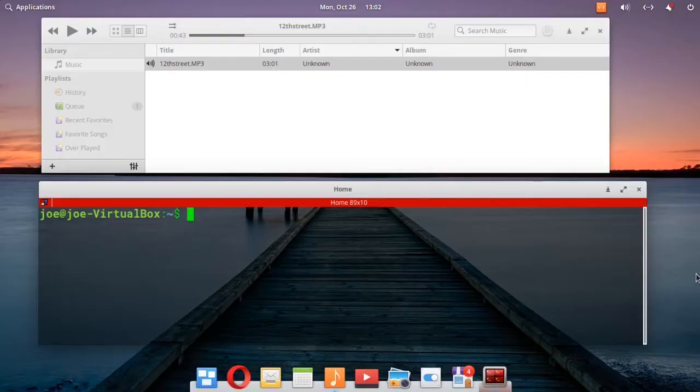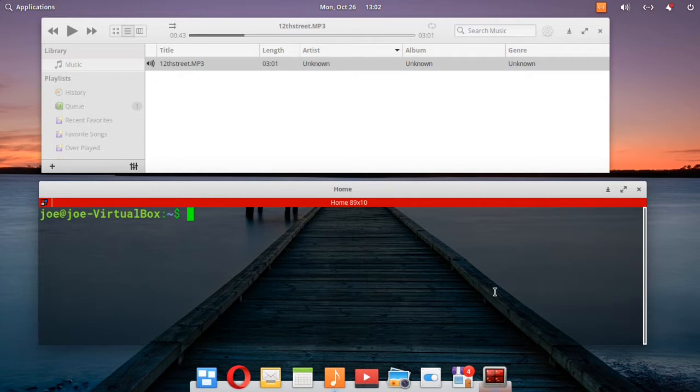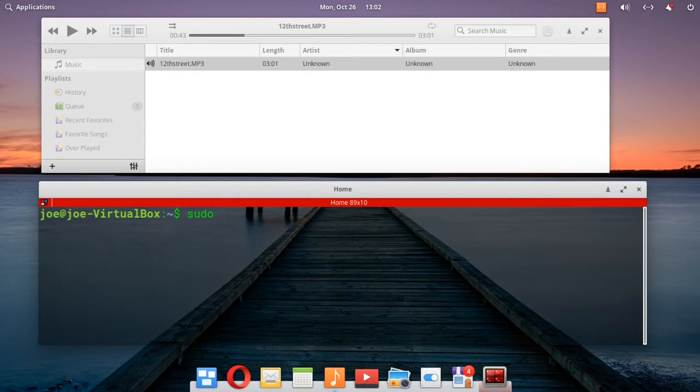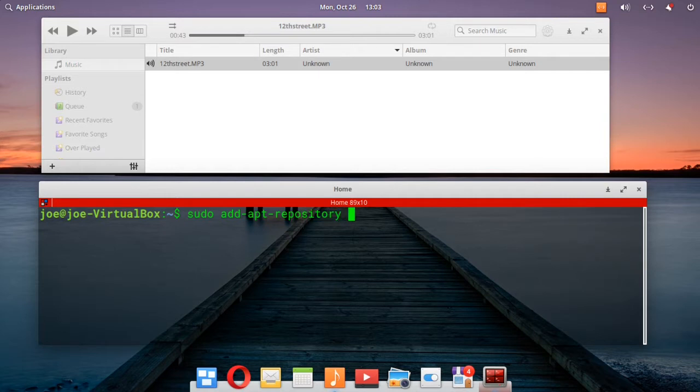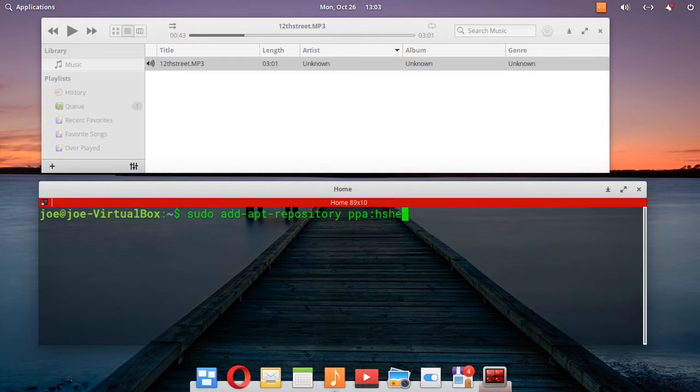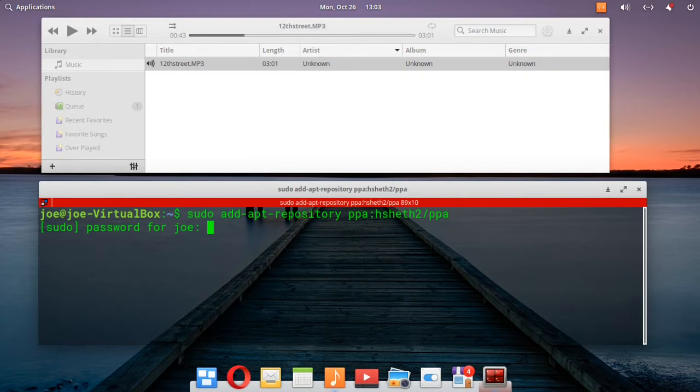This is how to install Kava, the console-based bar spectrum audio visualizer in Elementary OS 5. Start by going to a terminal and typing sudo add-apt-repository, and the PPA is HSHETH2/PPA.